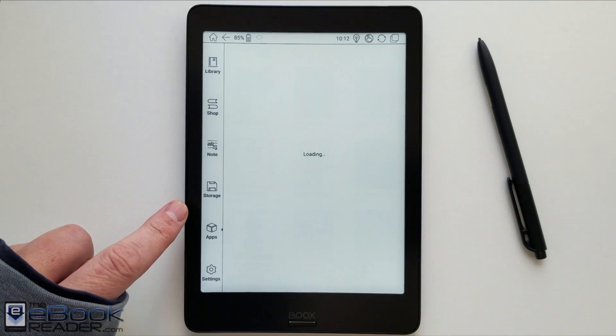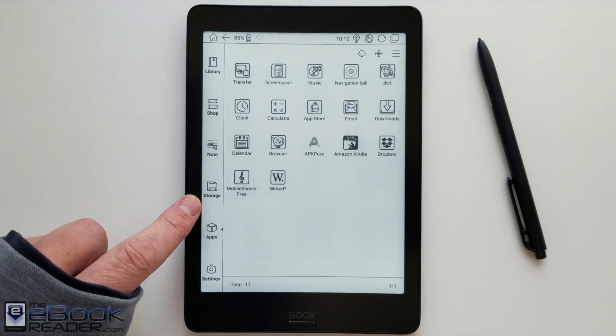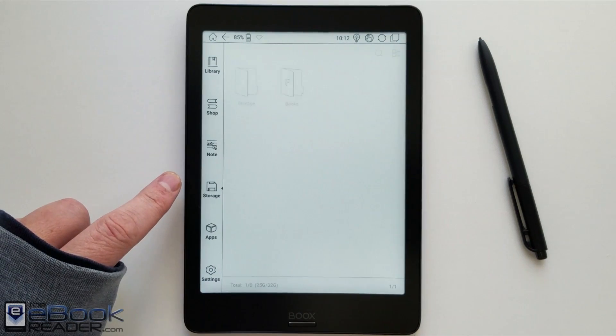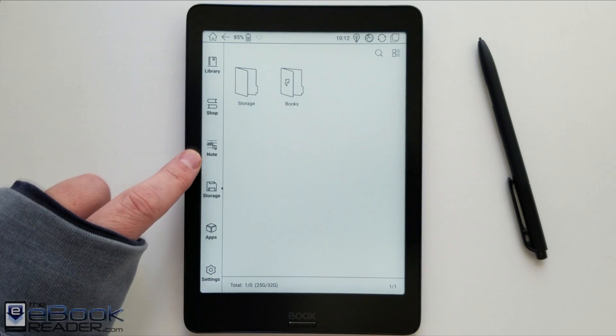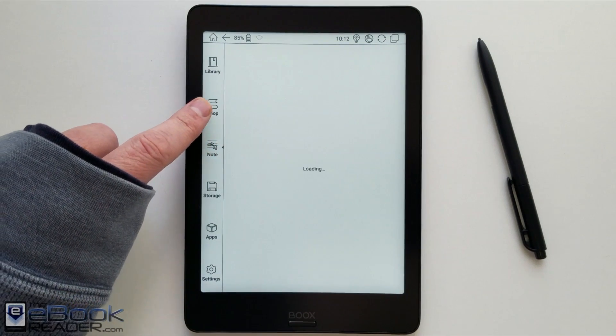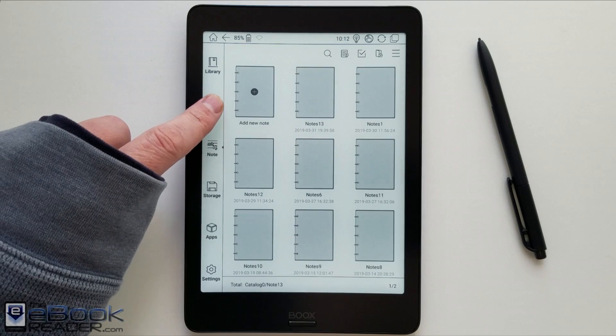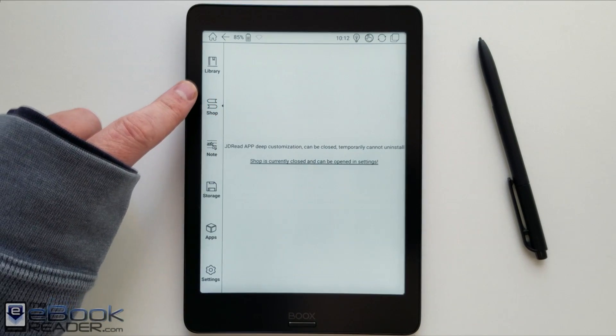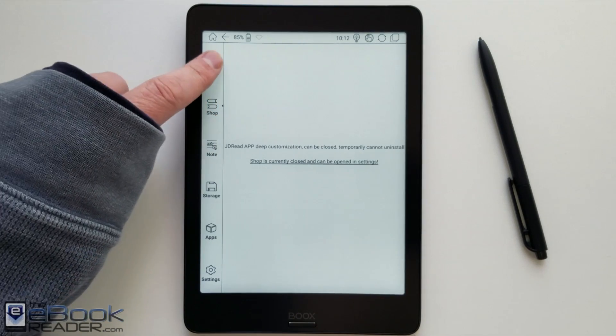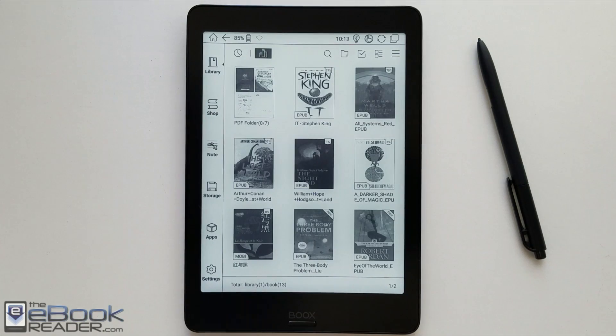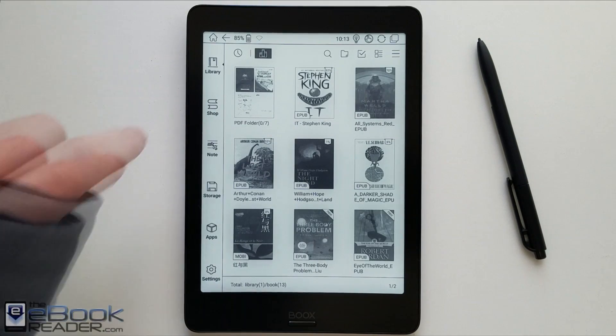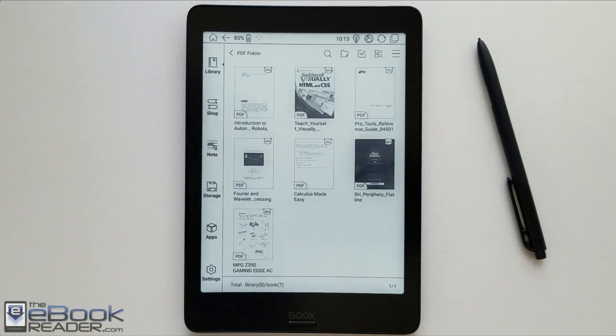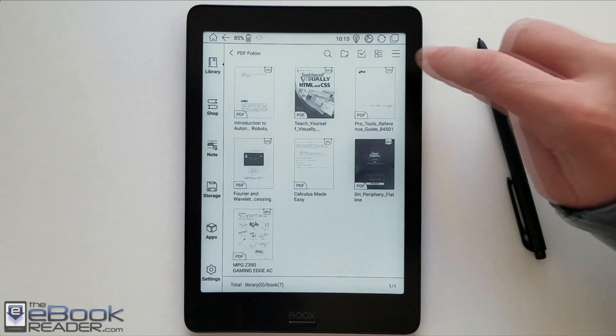On the home screen here, you've got the different sections for your apps. You've got the storage here where you can check your files, move stuff around. Just kind of like a basic file manager. Got the notes section and like a Chinese ebook store which you can disable. So like on the main home screen, it just sort of lists your books. You can create different folders if you want to.